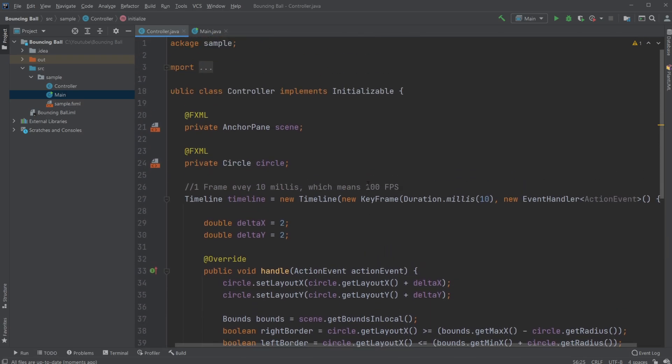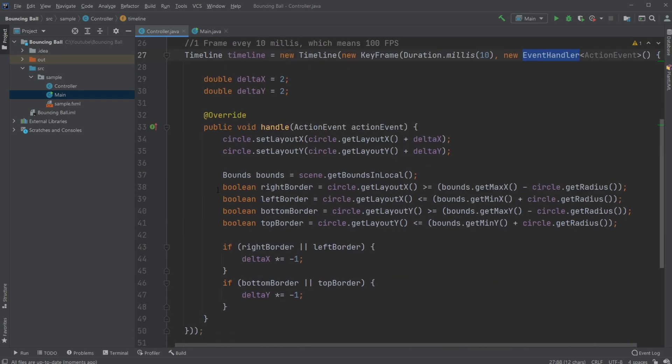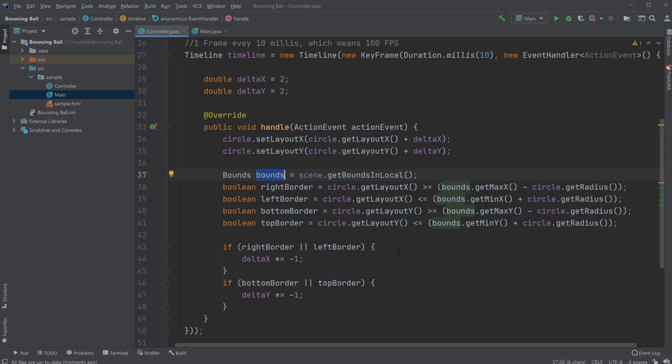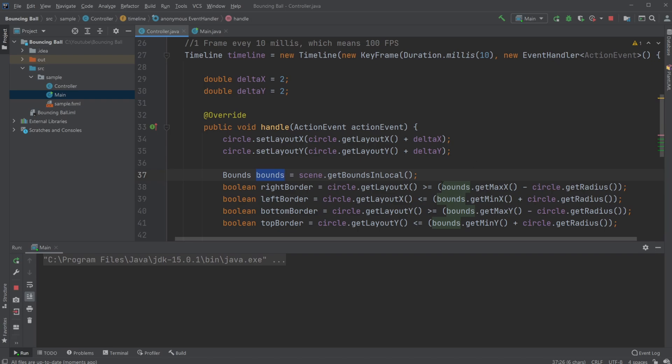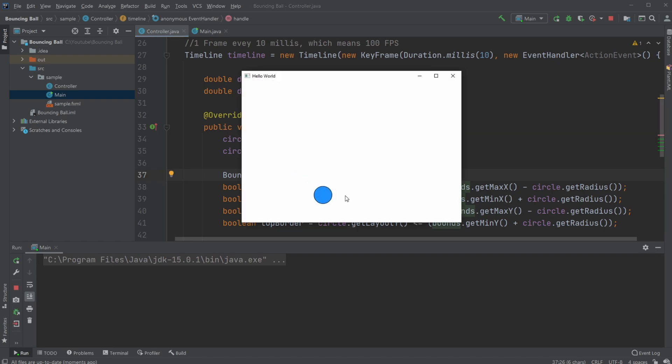So pretty simple setup, using a timeline to run at a specified time with an event. In this case, when we hit a border of our screen, we change direction. So if you enjoyed this quick showcase of how we could do a bouncing ball in JavaFX, please leave a like and subscribe. And I wish you all a wonderful day.